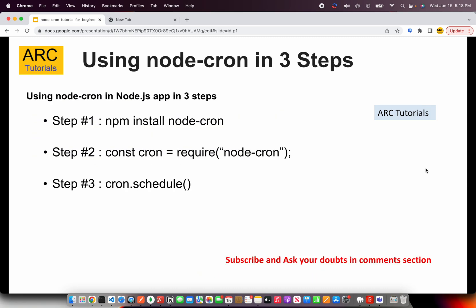So how are we going to use it? We are going to use it in three simple steps. One, we are going to install the Node-Cron. Then we are going to require it, that is, import it. And then we use a method called .schedule to schedule that particular task. So these are the three really simple steps that we need to do.